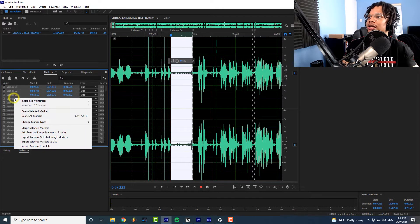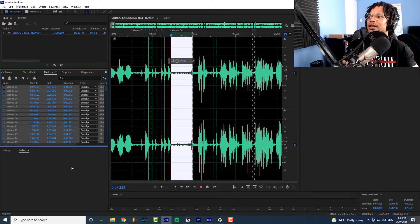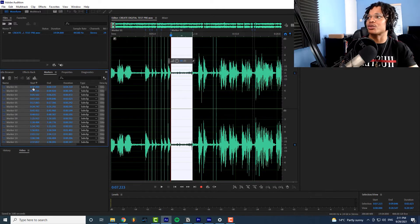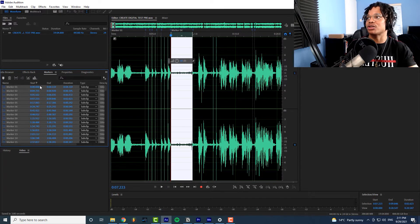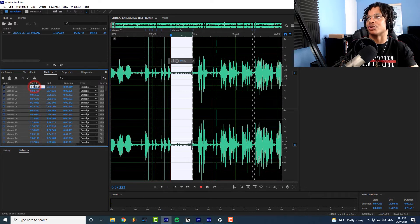Then you want to click over here go to markers you want to click these, click one of the markers press control A press right click change marker types to subclip. Then before you export make sure that your first marker hits at zero zero zero zero otherwise you're going to have sync issues so make sure you go to the start zero zero zero zero.